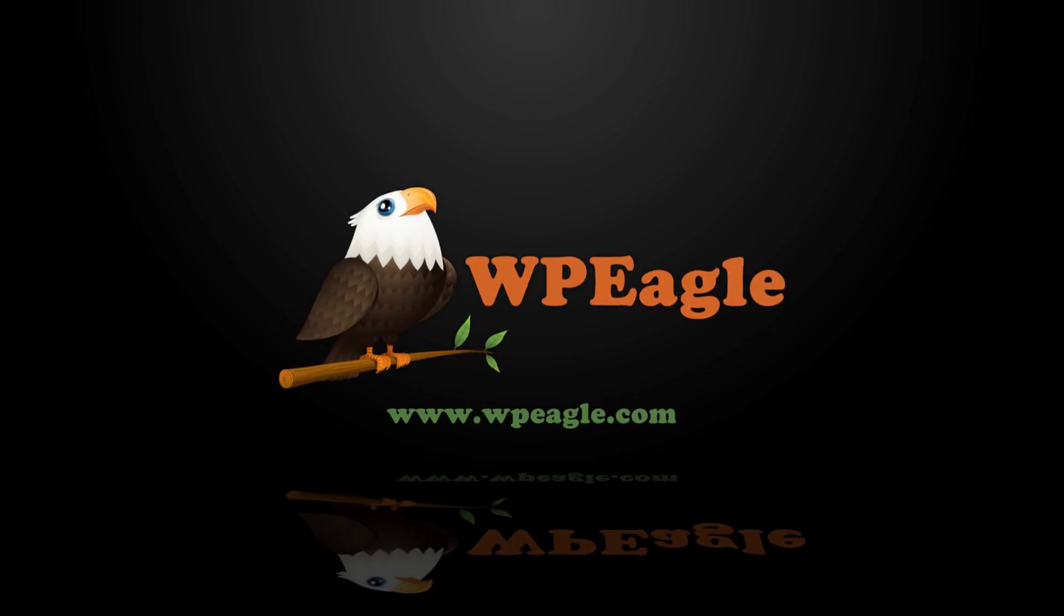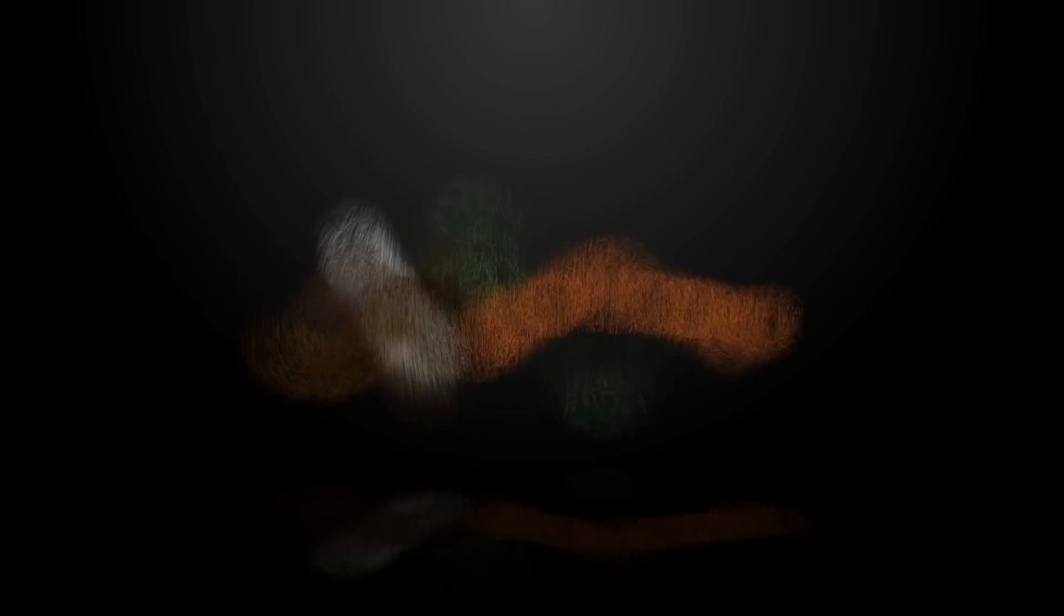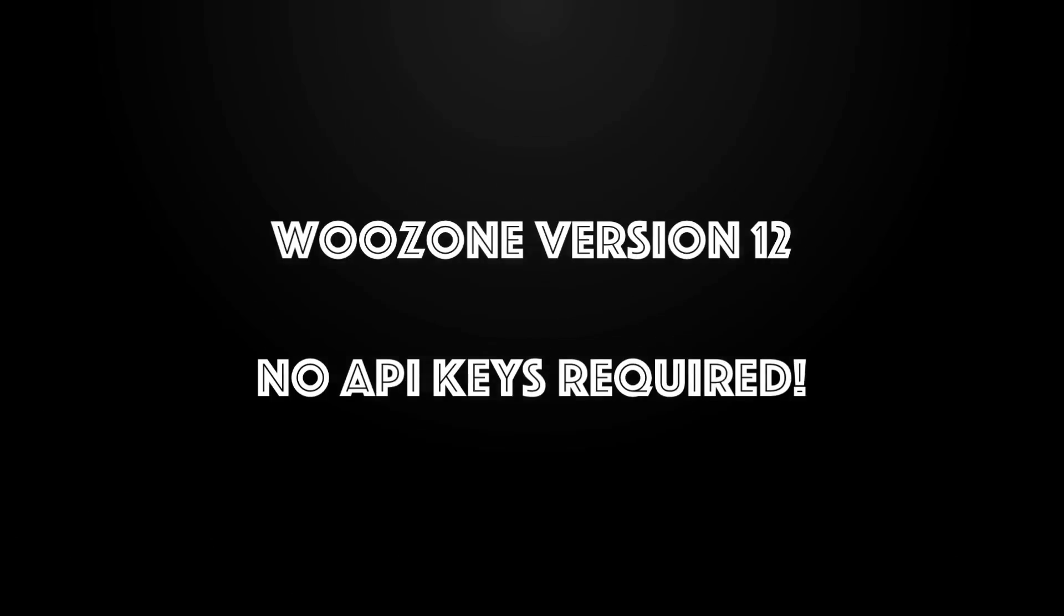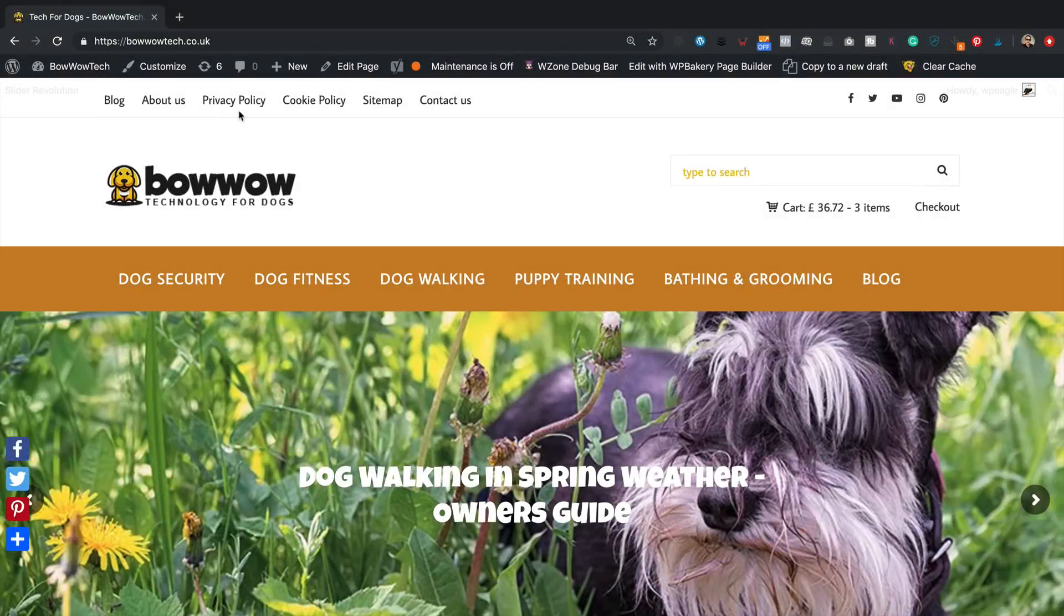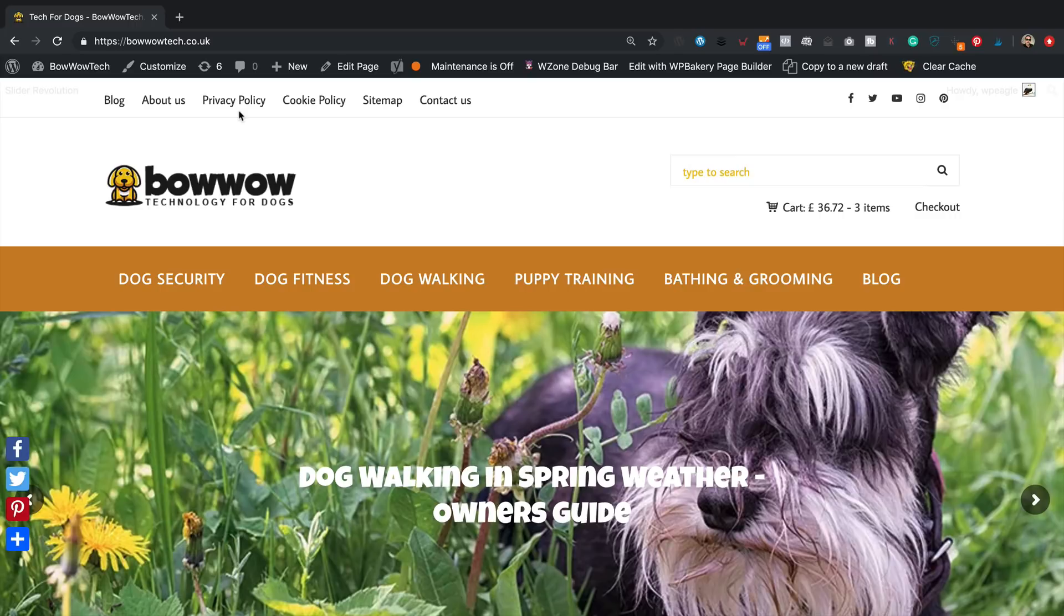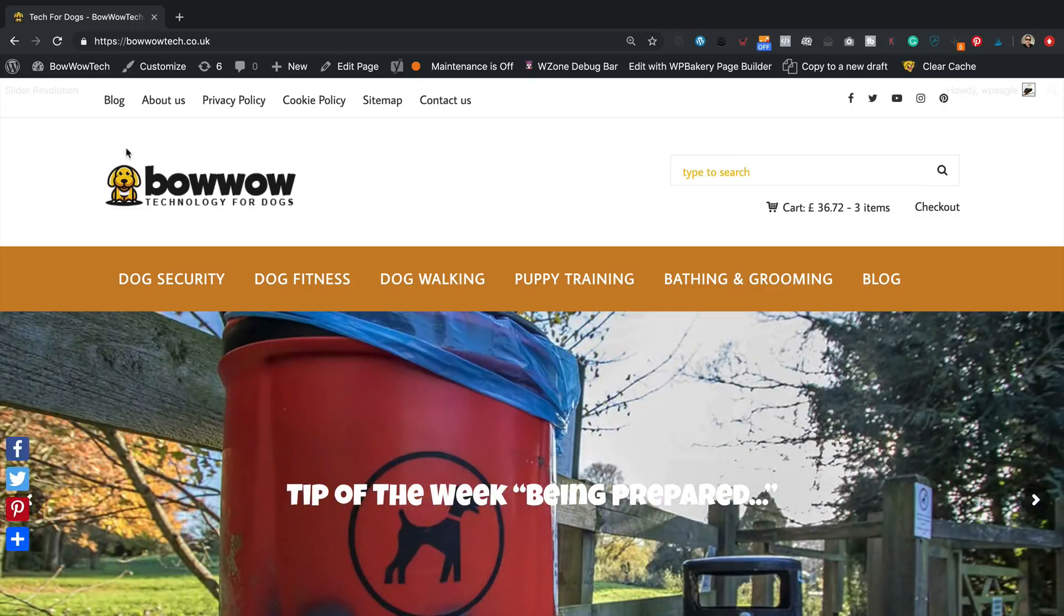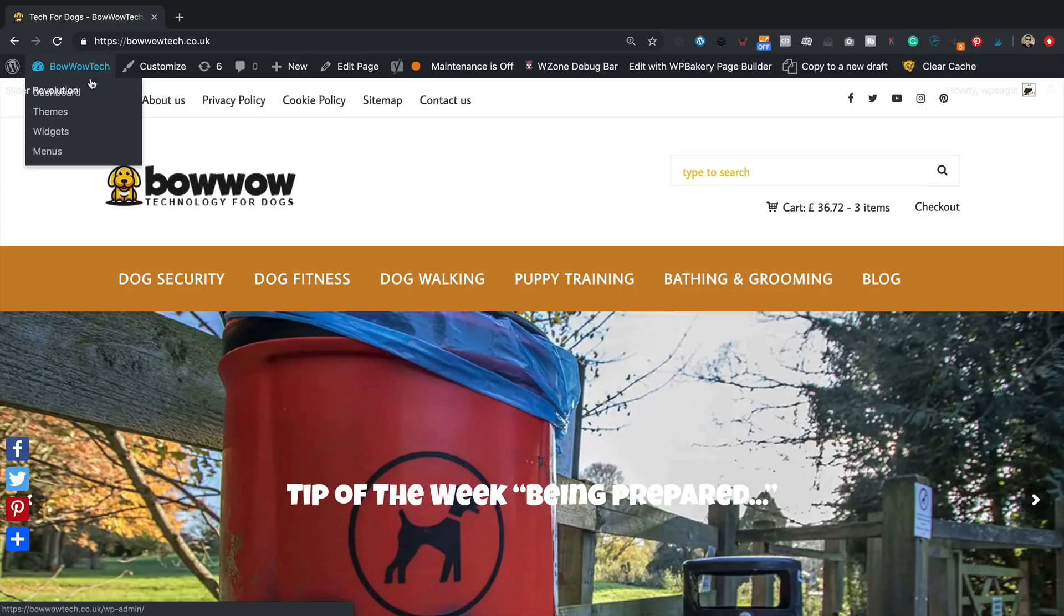I'm over at bowwowtech.co.uk which is one of my WooZone Amazon affiliate websites. I'm already logged in so let's get into the dashboard.